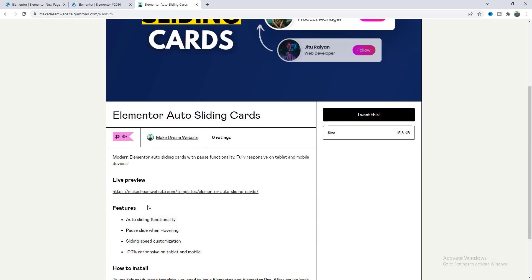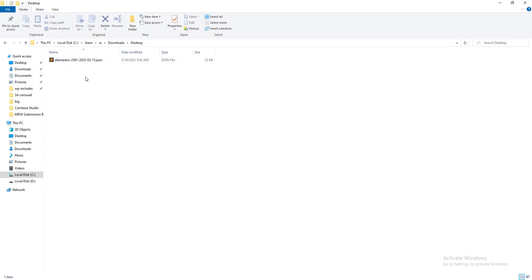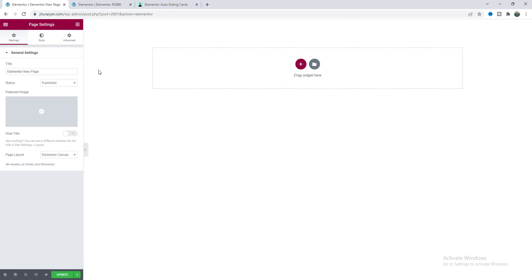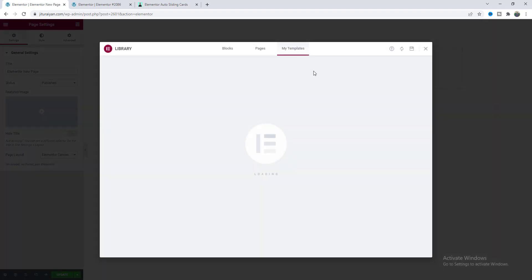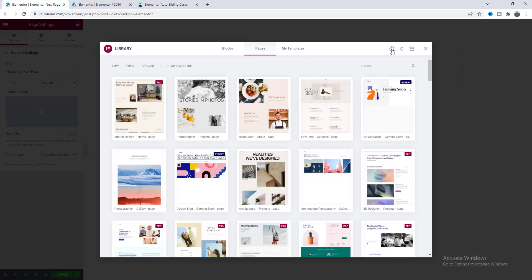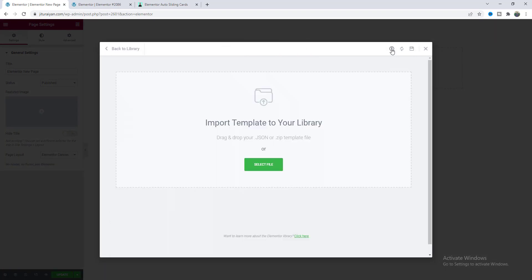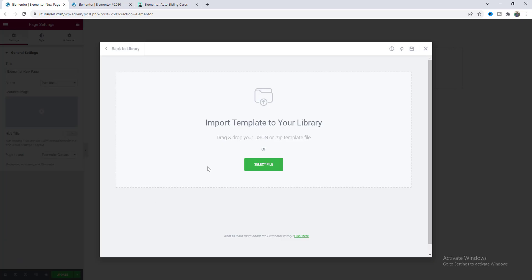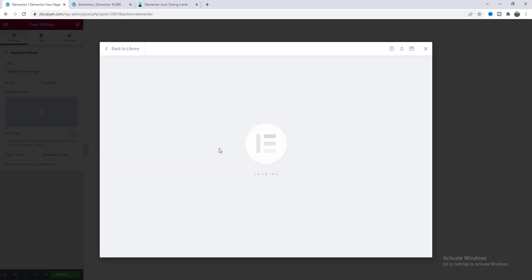So after downloading you can get a JSON file like this. So what you need to do is just go to a new page and here on this template option go to this upload icon and you just need to drag this JSON file right into this place.